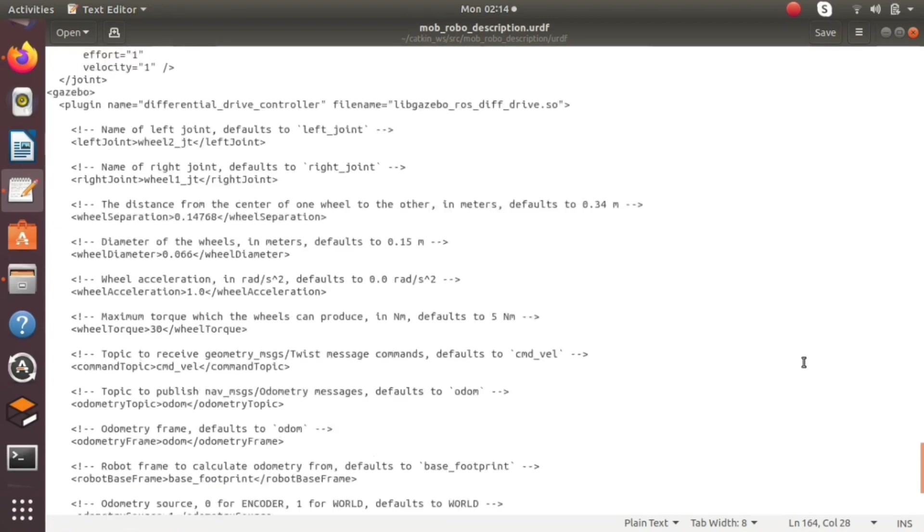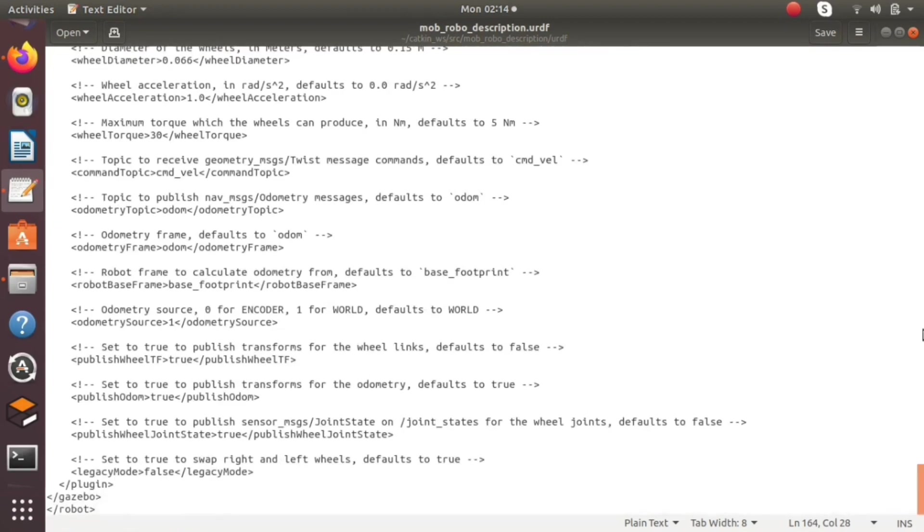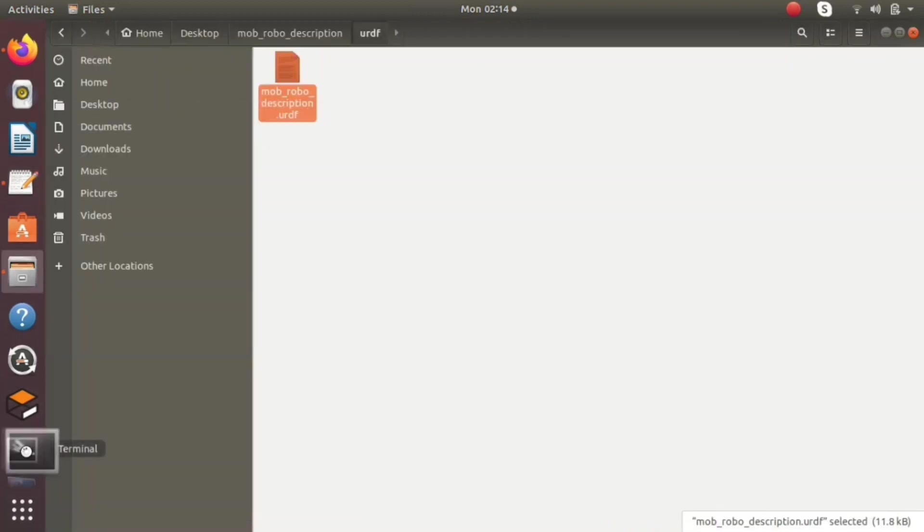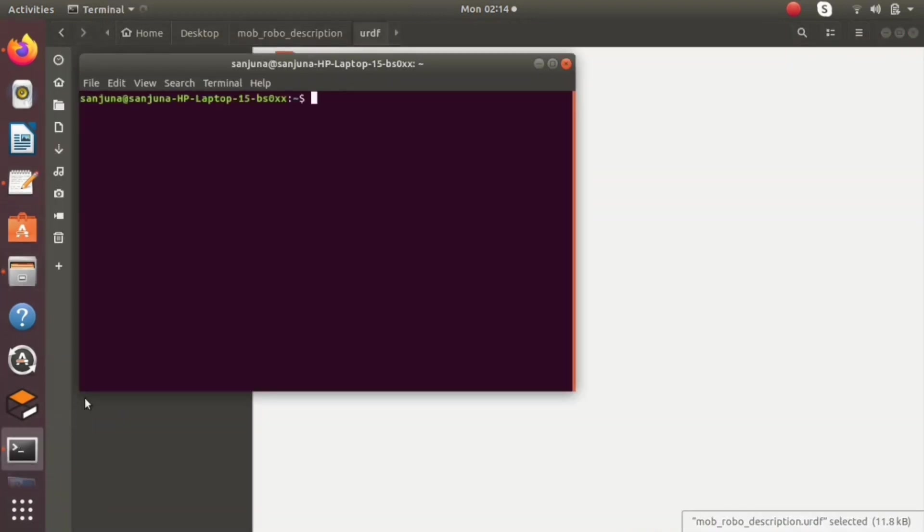Now we are going to launch the gazebo.launch file again. We are expecting the changes that we have made inside our urdf. There should be colors for the wheels, there should be colors for the base link, and we should be able to control the mobile robot using cmd velocity command.